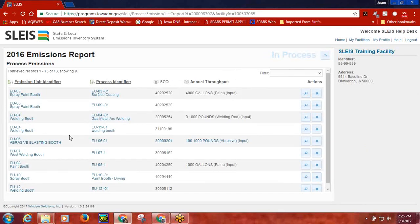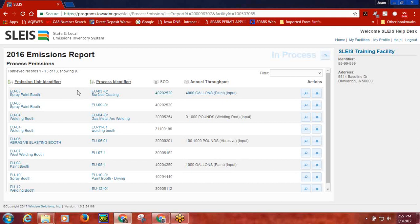After clicking the Process Emissions button, the user will be taken to a screen that lists each process at the facility that has been included in the emissions report. The processes listed will be those that are associated with an emission unit that has a status of operating. For any emission unit that has a status of permanently shut down, the unit processes for that unit will not appear in the emissions report if the status date for that unit is during or before the emissions year. For example, we are looking at the 2016 emissions report. If the status date for a permanently shut down emission unit is during the 2016 year, the processes for the emission unit will not appear on the Process Emissions screen.